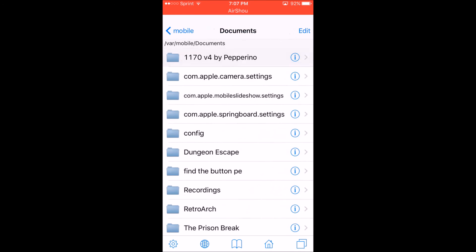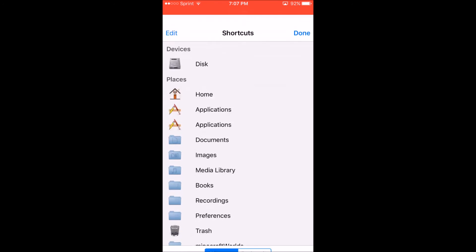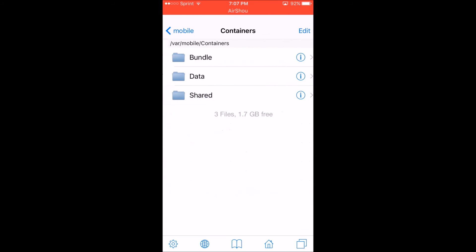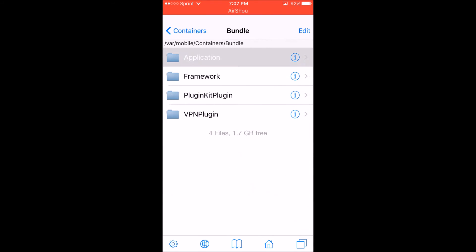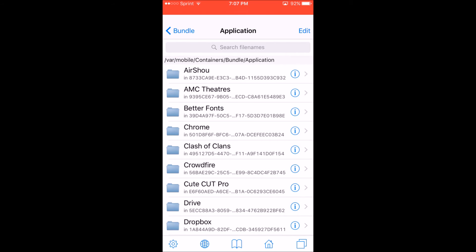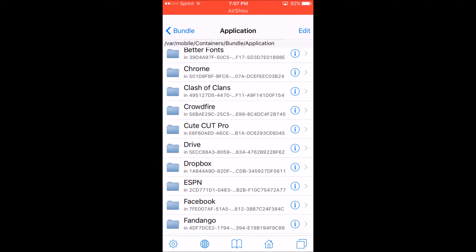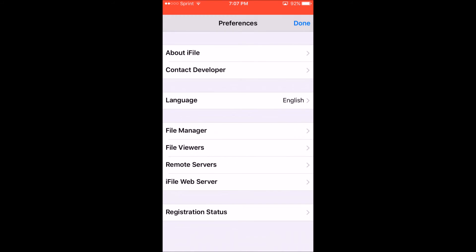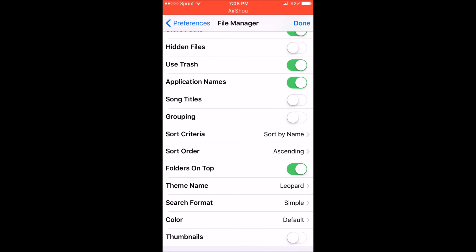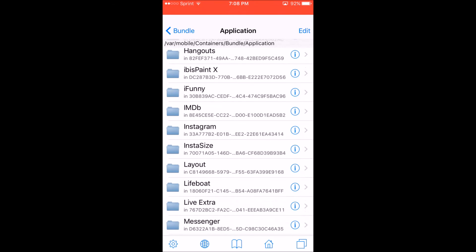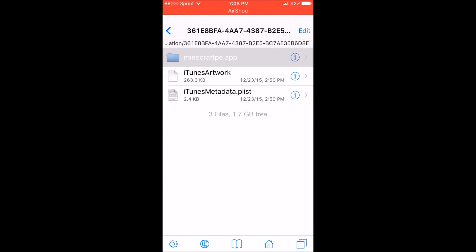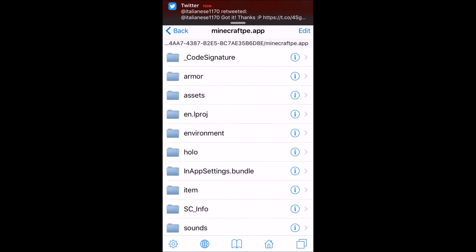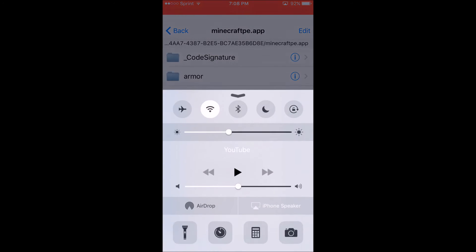Go to var/mobile then containers, bundle, application. Now you guys may see there are a bunch of numbers. To enable where you can see all the names of the apps, hit the settings, go to file manager, then click application names. That'll enable it so you can see the name. Then you want to go to Minecraft Pocket Edition and go inside of here.